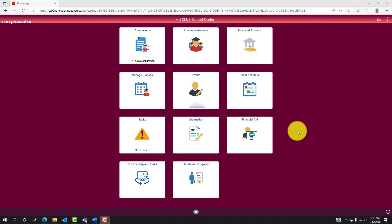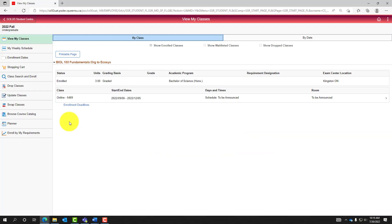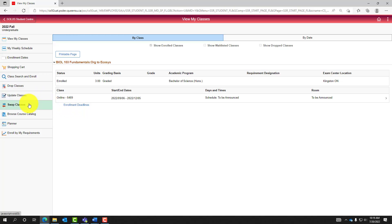This screen illustrates the home page of SOLIS Student Center. Select the tile called Manage Classes. The left navigation menu contains links to components within the Manage Classes tile of SOLIS Student Center. Select the Swap Classes navigation to begin the process of swapping classes.